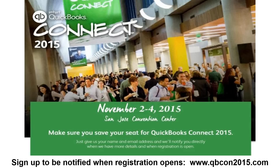I also encourage you to join me at the QuickBooks Connect conference — QB Connect. It's a combination of accounting professionals, developers, and small business owners all coming together. Last year they had great training all day and networking events and concerts at night. It's going to be November 2nd through 4th at the San Jose Convention Center in California. Go to qbcon2015.com to sign up to be notified when registration opens.